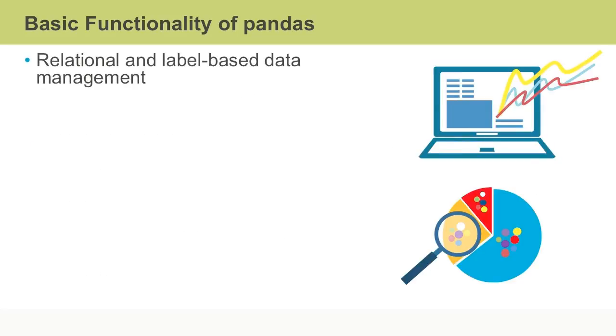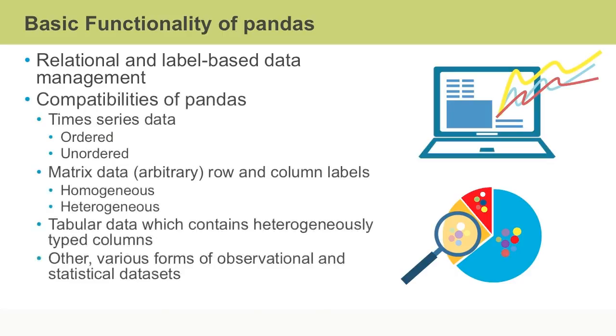The pandas library allows for intelligent and automatic label-based data alignment that allows for messy data to be more easily manipulated into orderly datasets. Pandas is most notably compatible with time series data, matrix data, and tabular data, among other types of datasets.